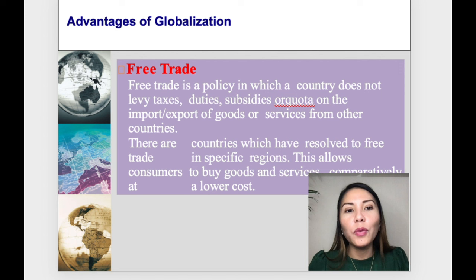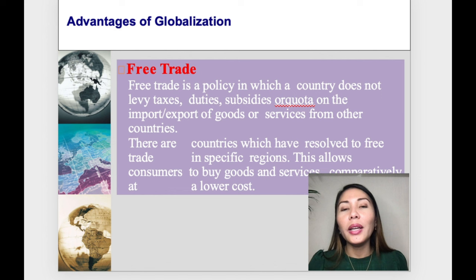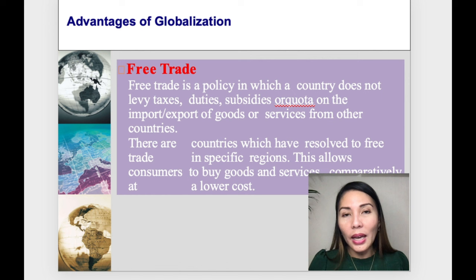There are countries that have resolved to free trade in specific regions. This allows consumers to buy goods and services comparatively at a lower cost. That's another advantage of globalization.